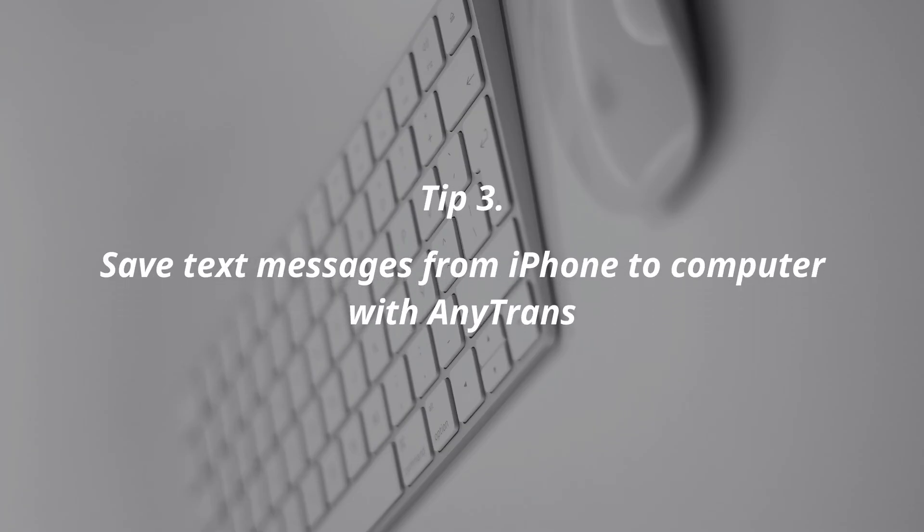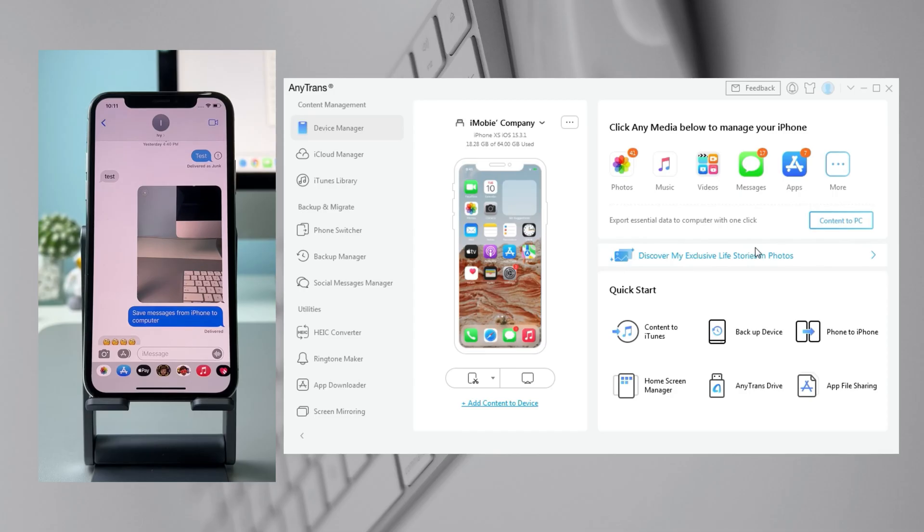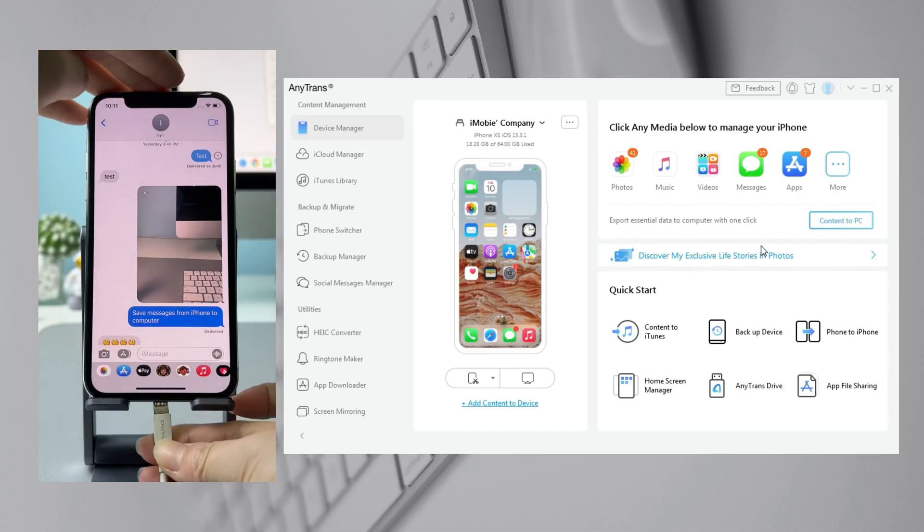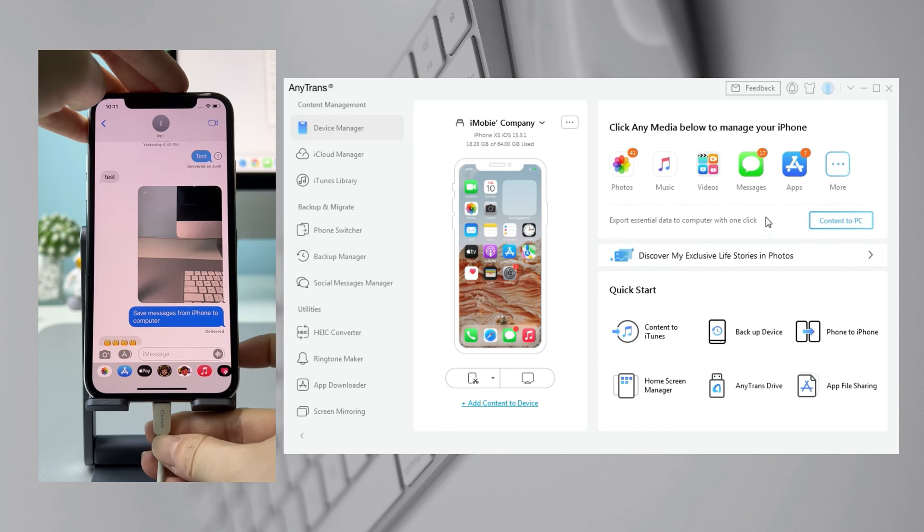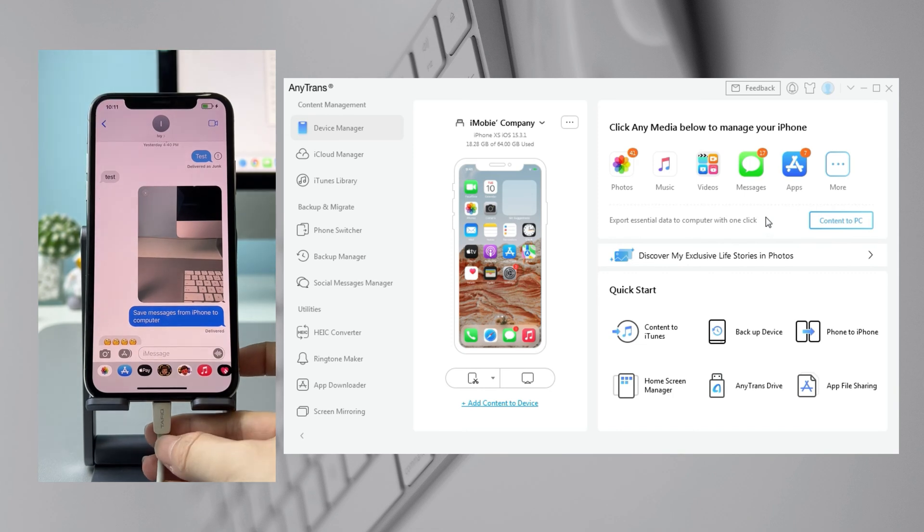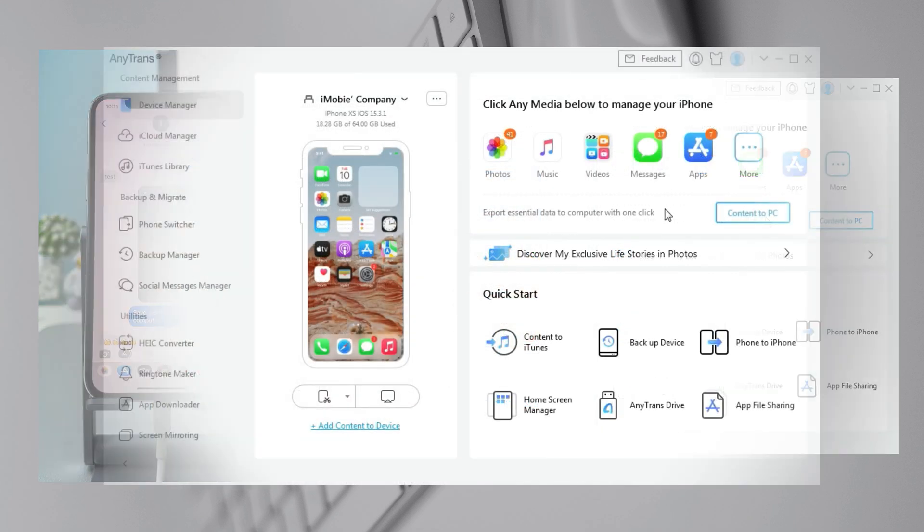In the last tip, we will show you how to save text messages from iPhone to computer with AnyTrans. Run AnyTrans on your PC or Mac and connect your iPhone via USB cable.